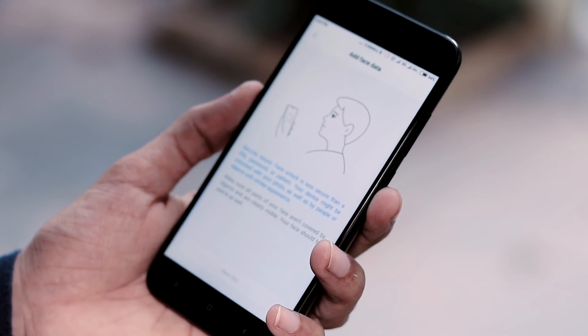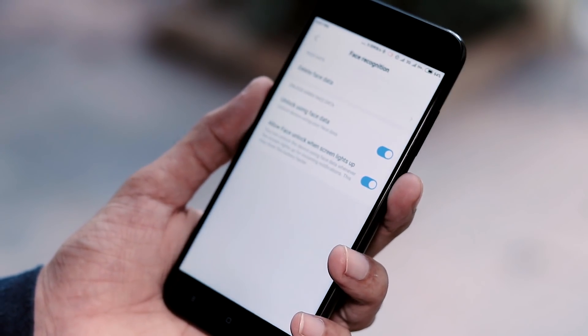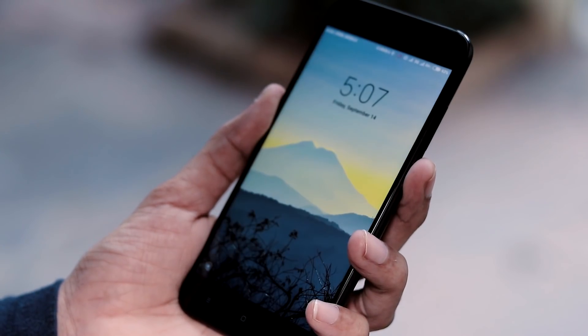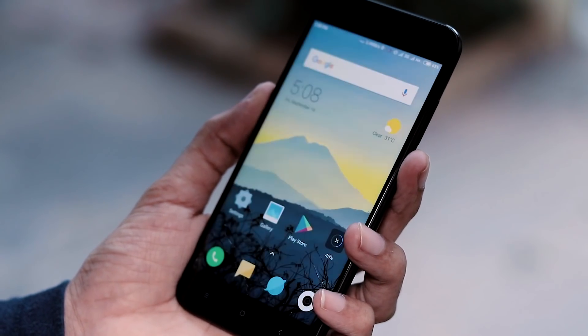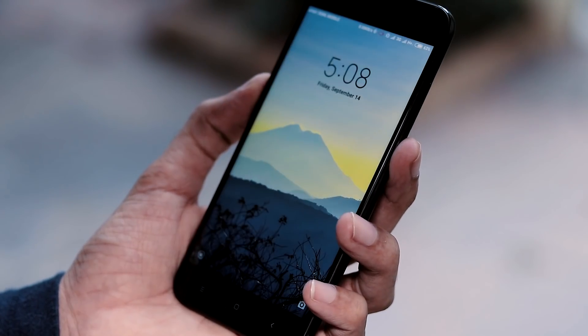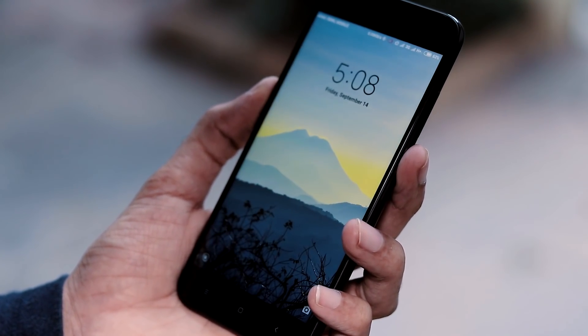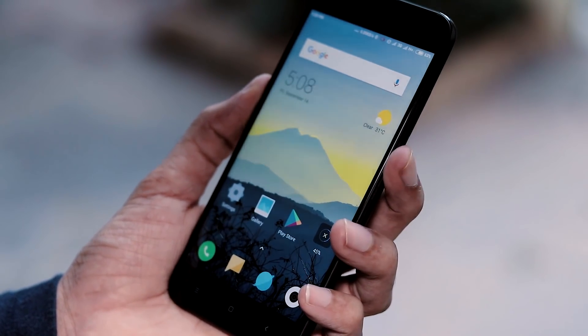You also have the face unlock feature in this ROM, and it works great just like on the Redmi Note 5 Pro — it takes about one to two seconds to unlock the phone. Fingerprint unlock is also there and is as fast as the stock Android One ROM. You also have the double tap to wake option under display settings, and as you can see, it is working just fine.